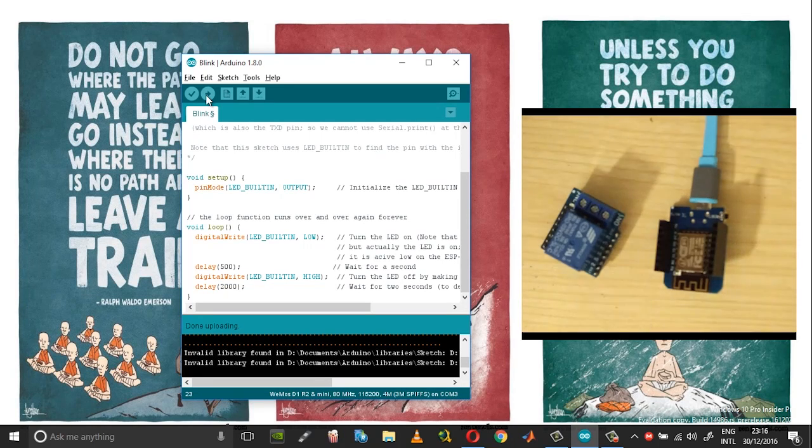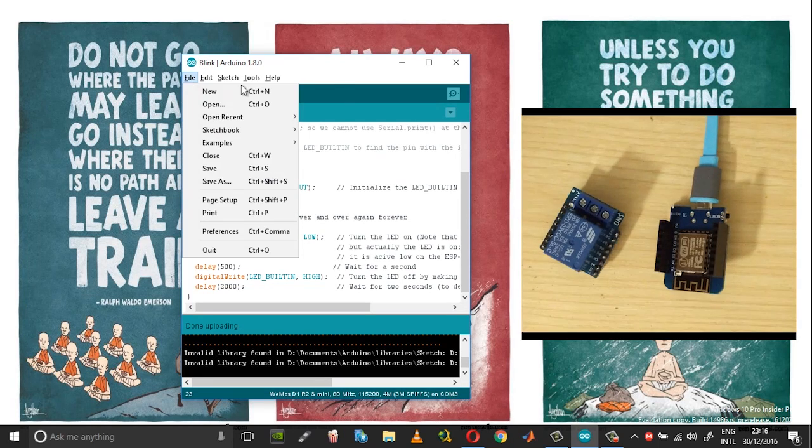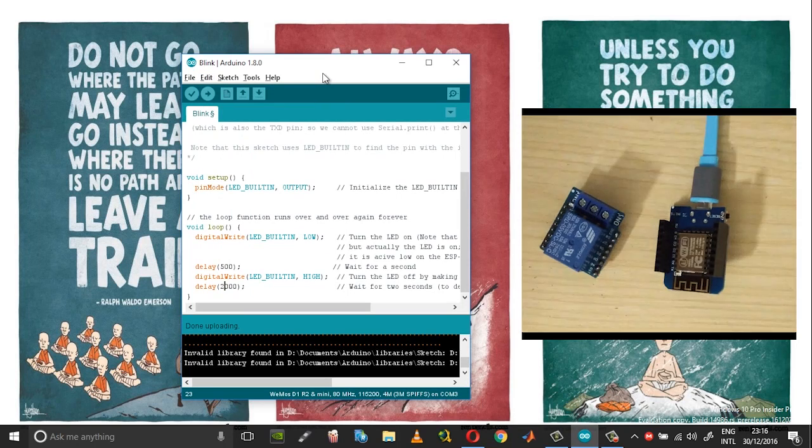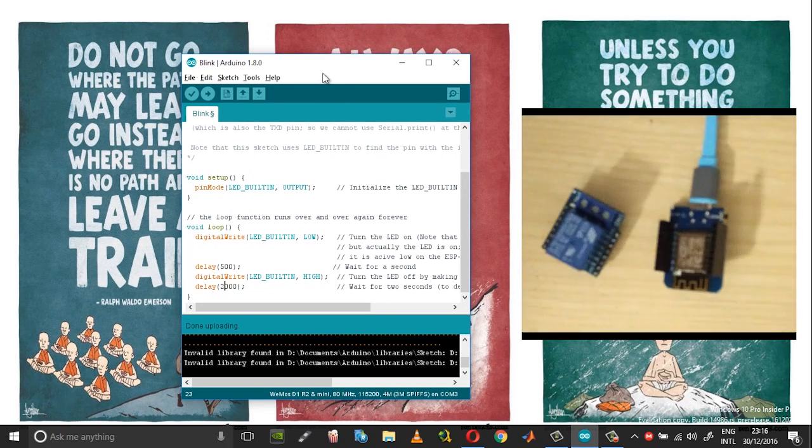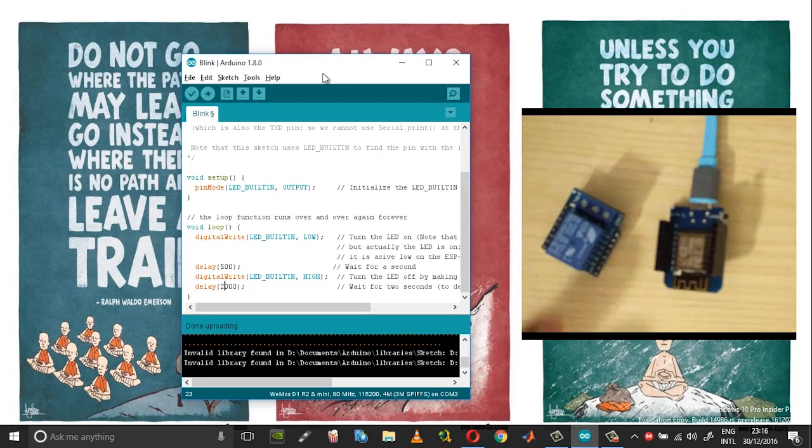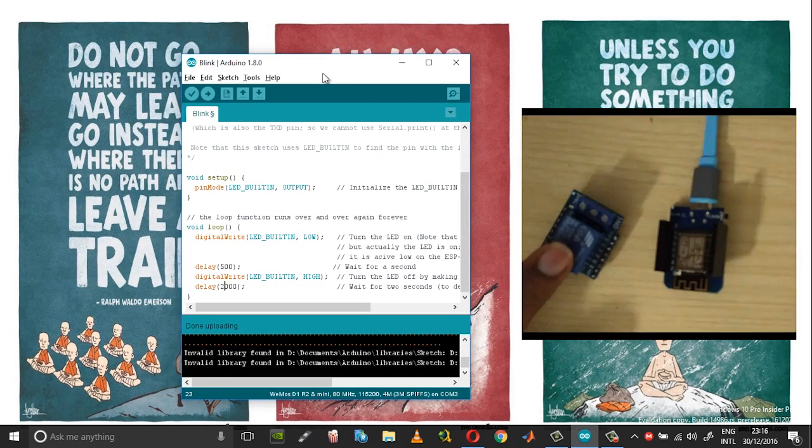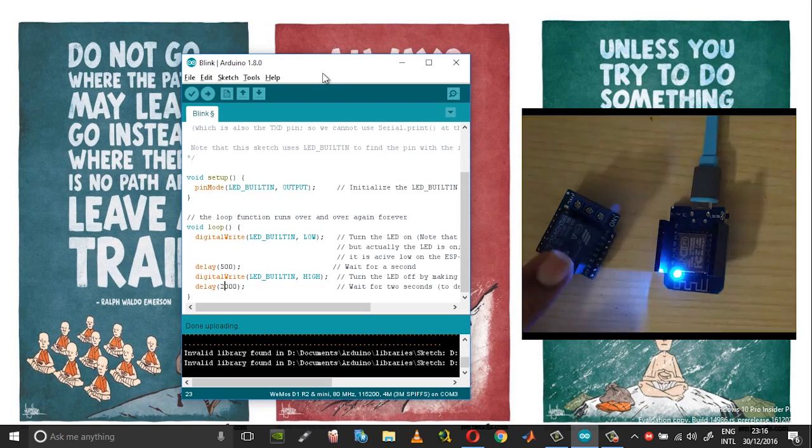So there are many other examples and also there are plenty of shields associated with the Wemos D1 mini. Right now what I have got is the relay shield.